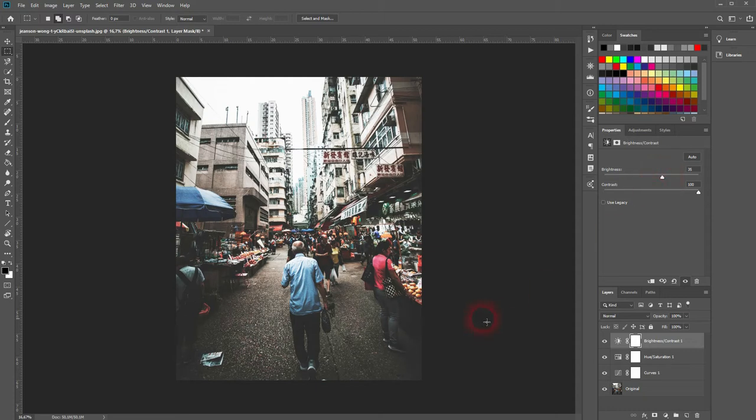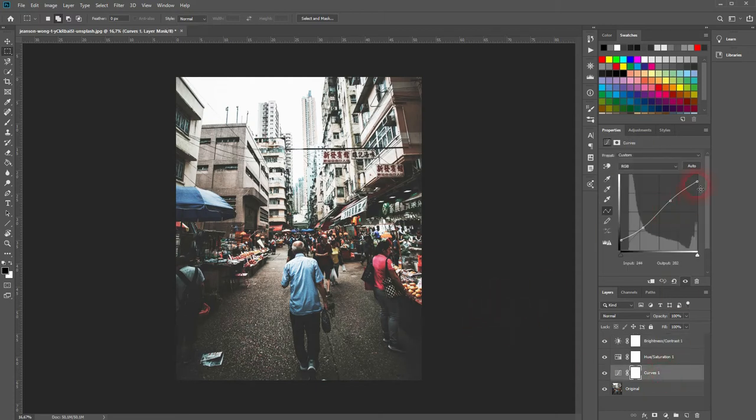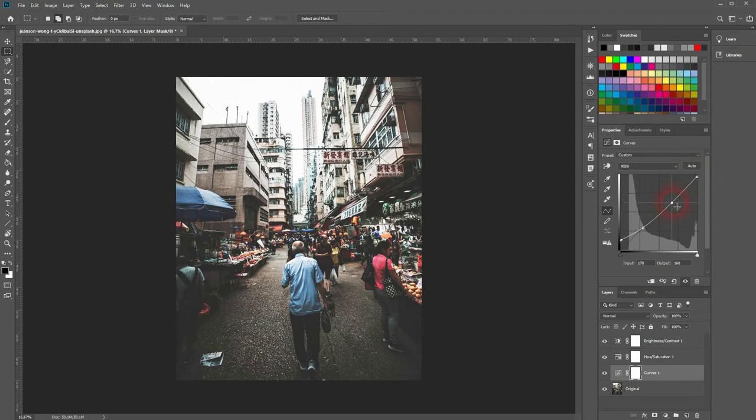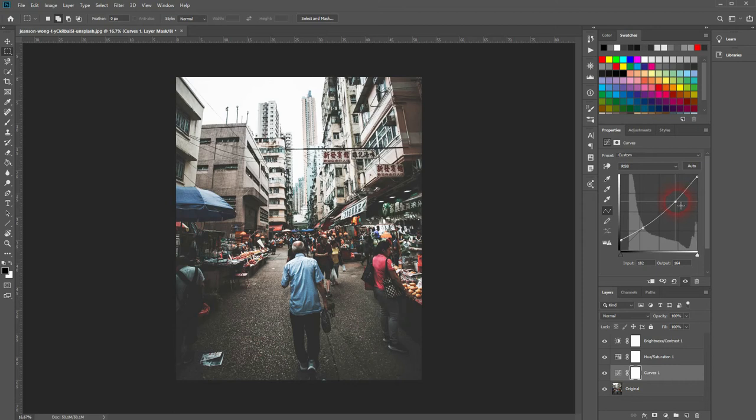And then we get back to the curves and I'll adjust the RGB once more slightly. Look at the background here. I'll put the one on the right side a bit upwards and the second one a little bit down. That's better.